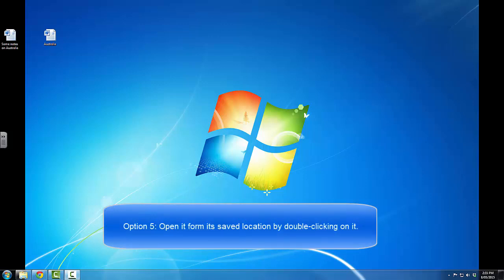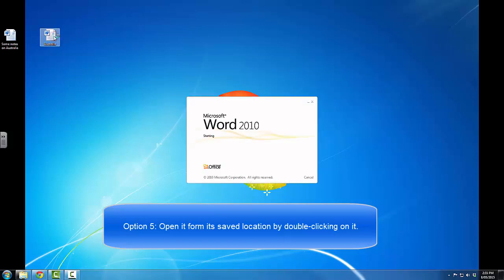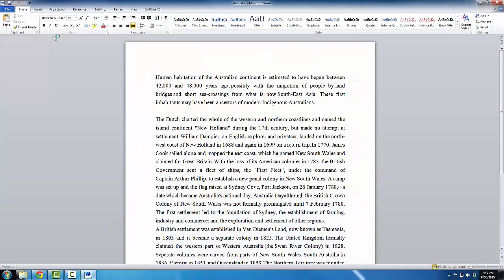And the final option that we have for opening a saved file is to simply double click on it from where it has been saved. For example, there's a file on my desktop, double click, and that opens the file.